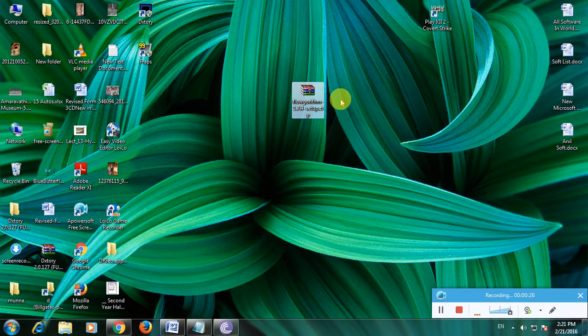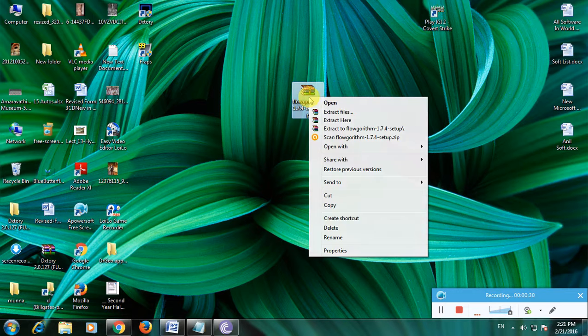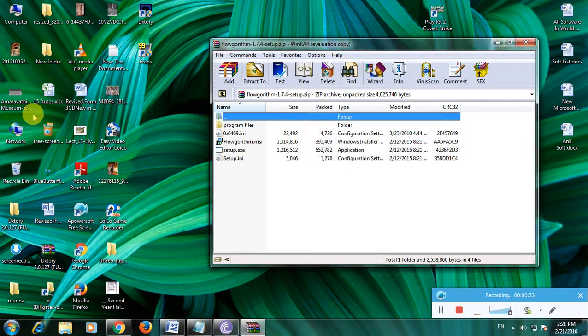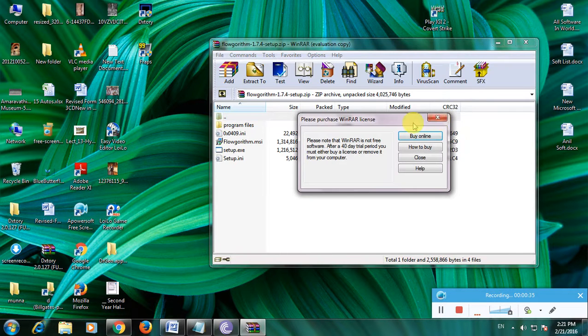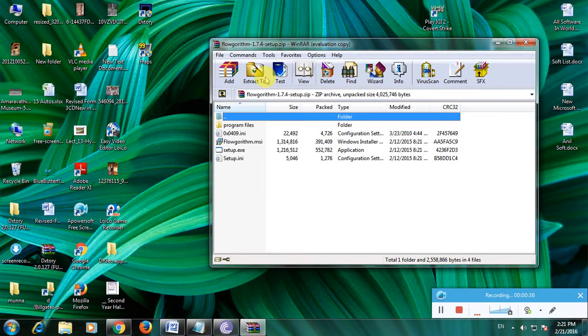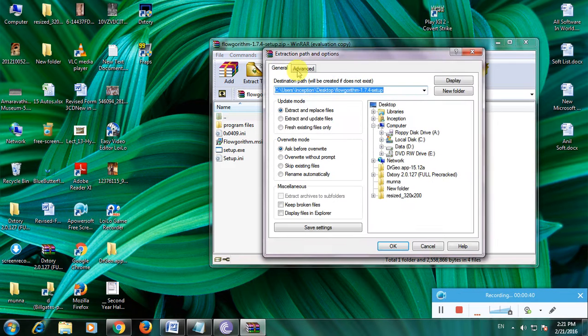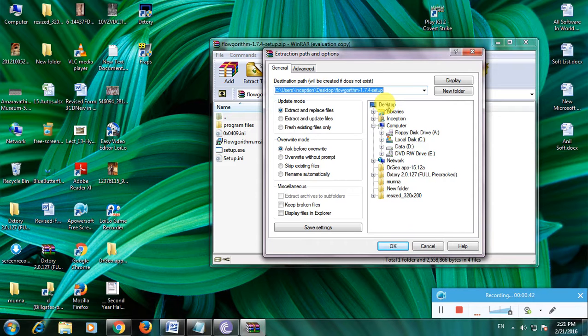You have to download this software and it is in a zip file. Now extract it. First, open the zip file and click the extract symbol and click here. It will come to the desktop.